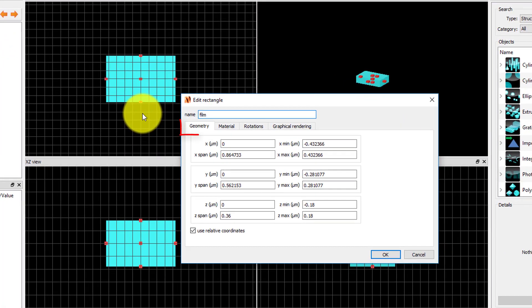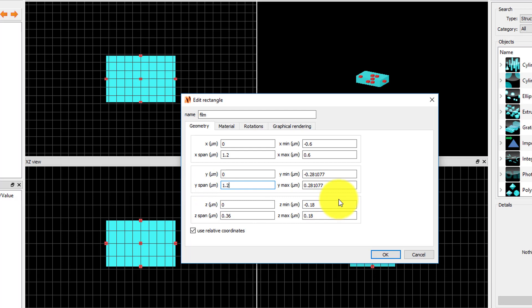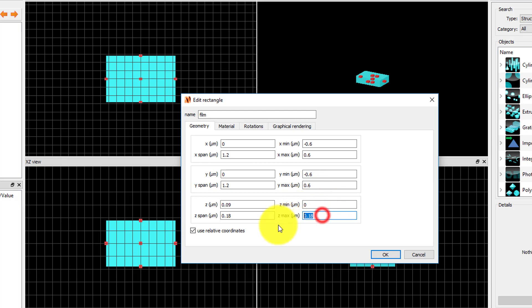In the geometry tab, set the X and Y position to 0 and span to 1.2 microns. The period of the device is 0.4 microns, so this will represent 3 periods in each direction. To set the device thickness, set the Z min position to 0 and Z max position to 0.1 micron to simulate a 100 nanometer thick film.